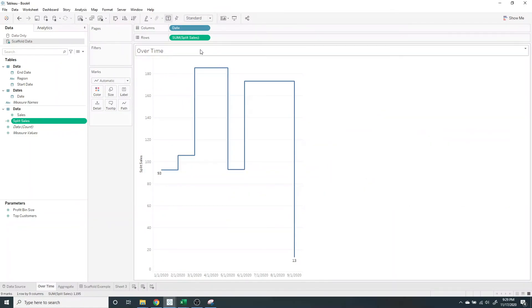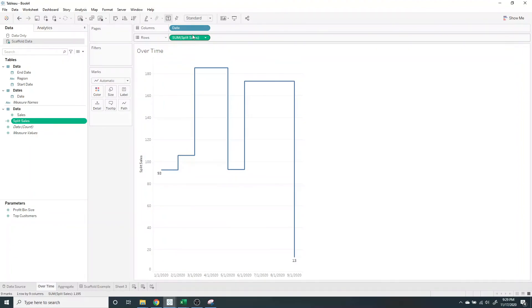And that gives us the split sales by date.